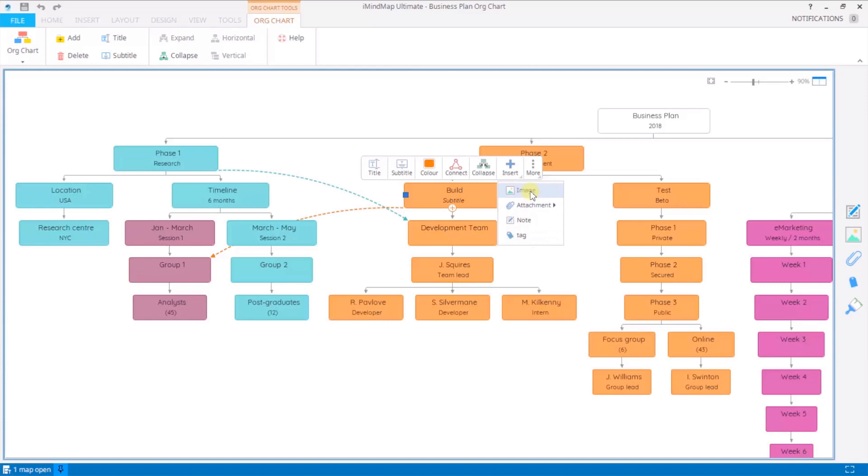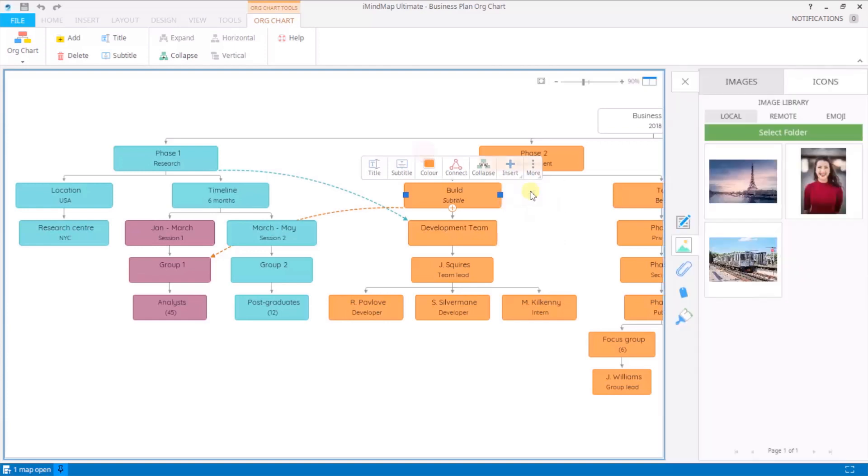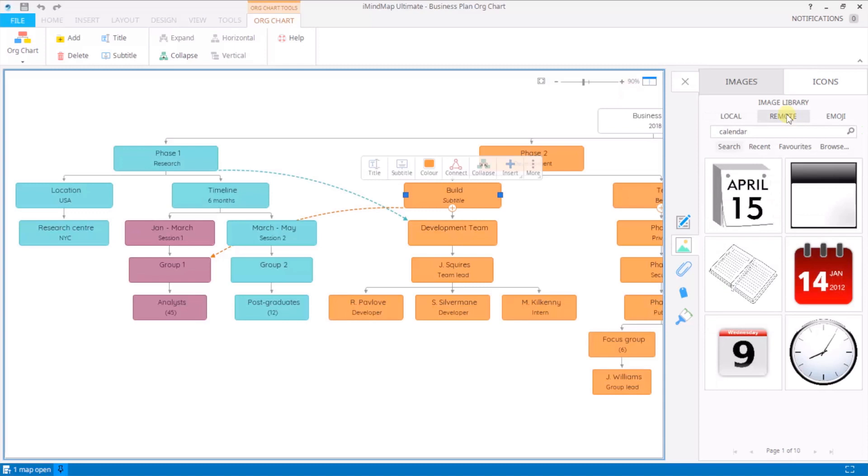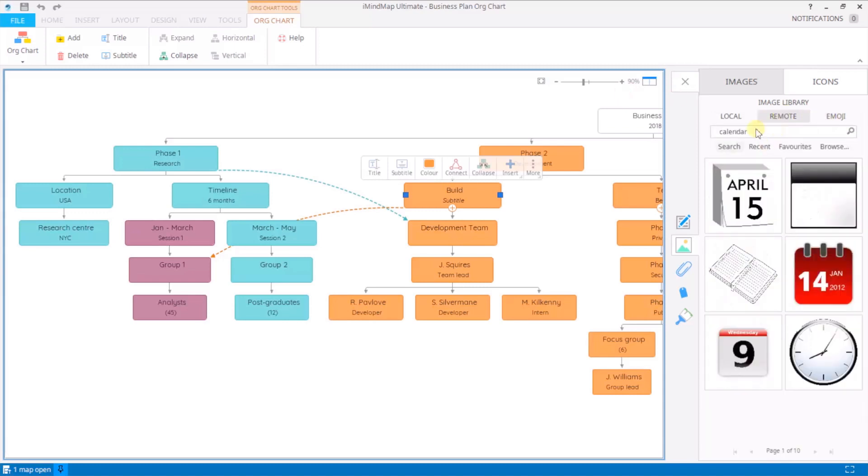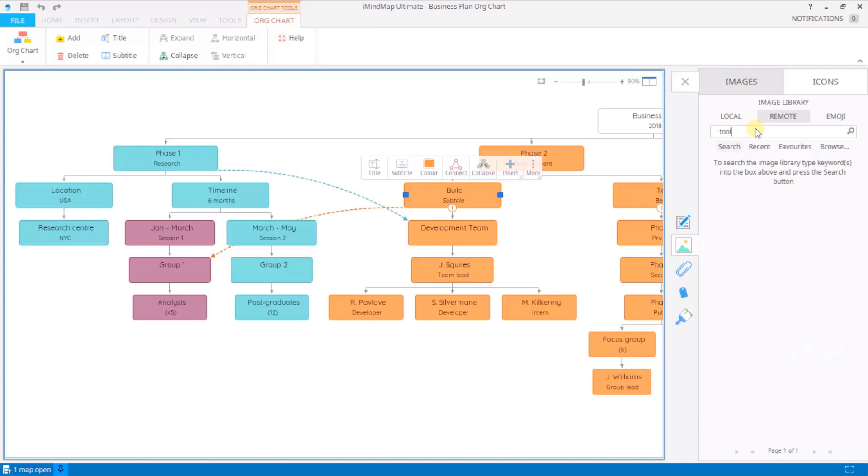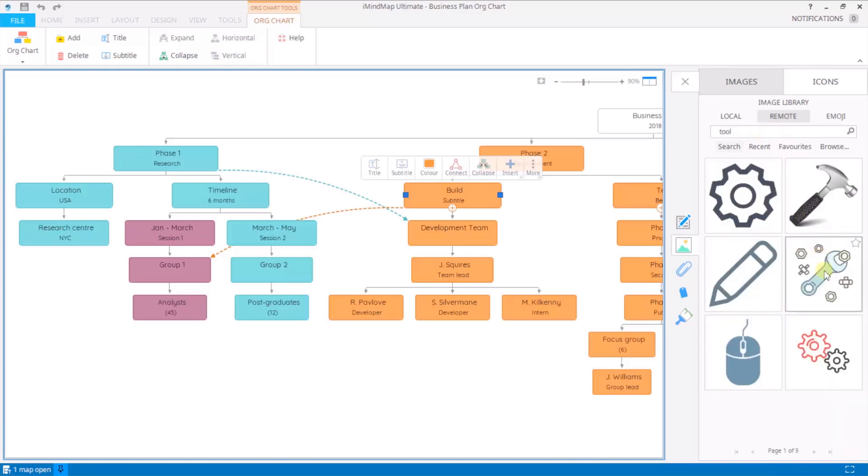I'm going to show you how to insert an image. Click to select and it will call up your image library. Here you can search for a relevant image and add that in.